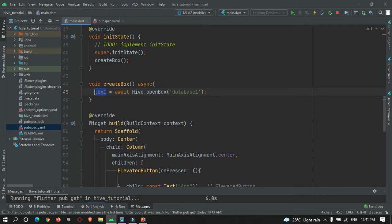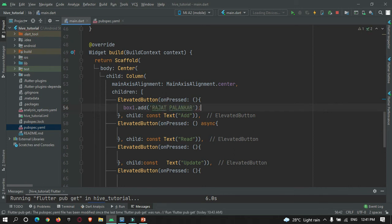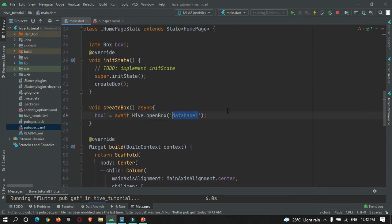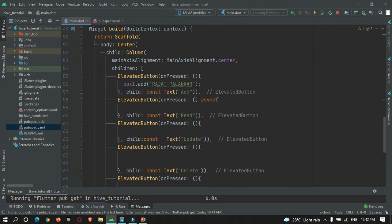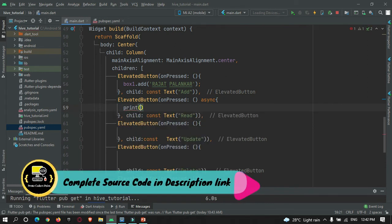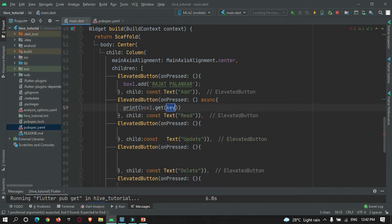So the box object name is box1. Let's add data in box1. Call box1.add() and here I'll add my name. When I press the add button, this data will get added into this box — that is database1. To read this data, I'll press the read button and print the data to the console. Use box1.getAt() and pass the position where the data has been stored.